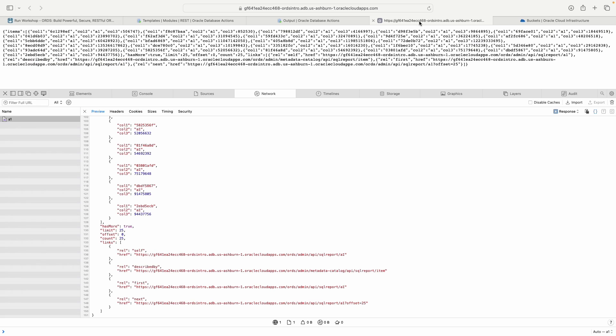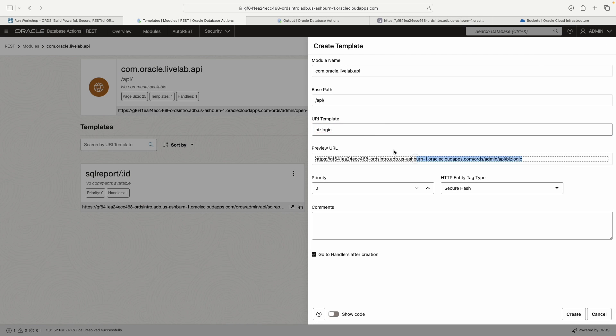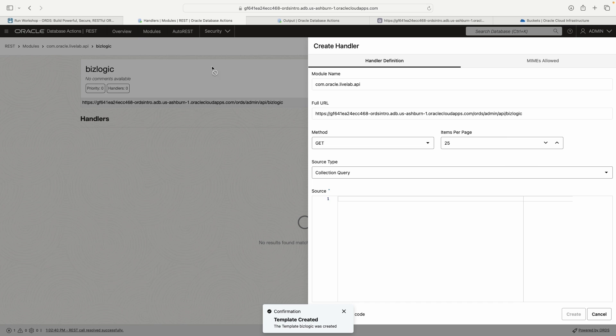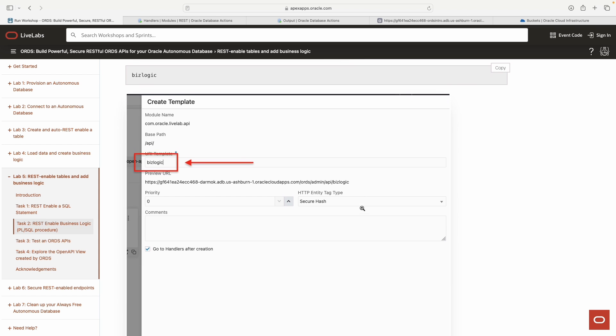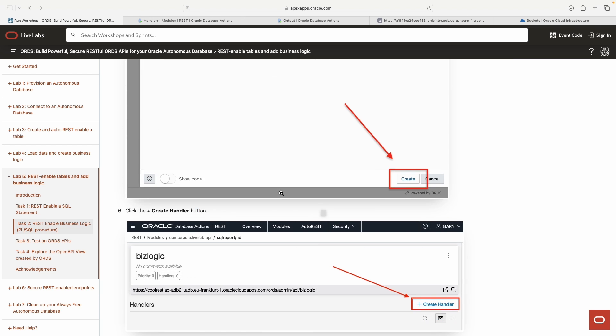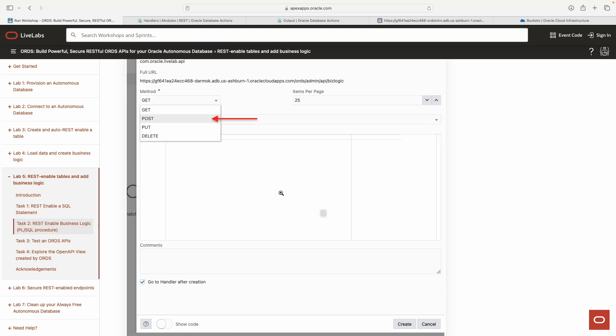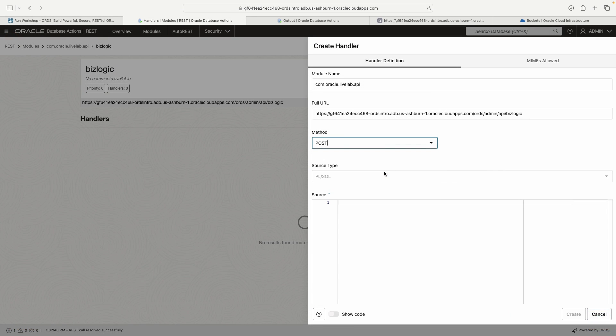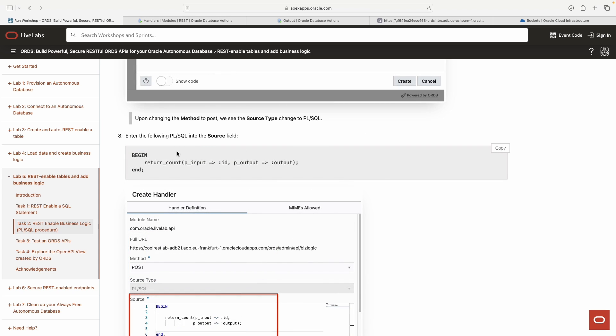We're going to call this one biz logic, business logic. That's it. There's nothing else that you need to do here. Just click create. Now the handler is where the magic really happens, right? That's where we put our code. So you will see this code is going to look pretty familiar. In this case, we want post.